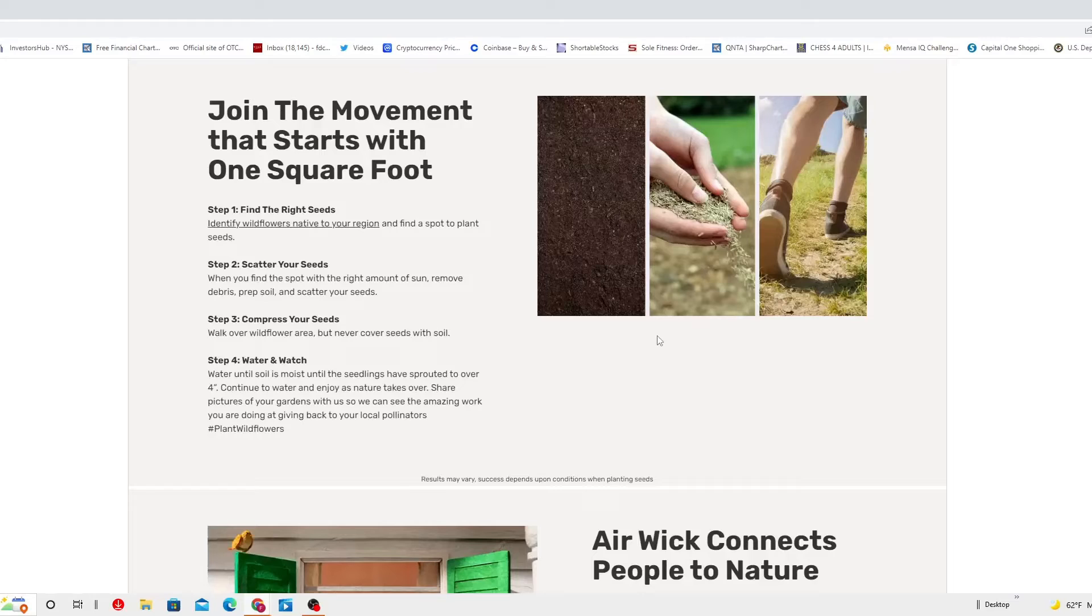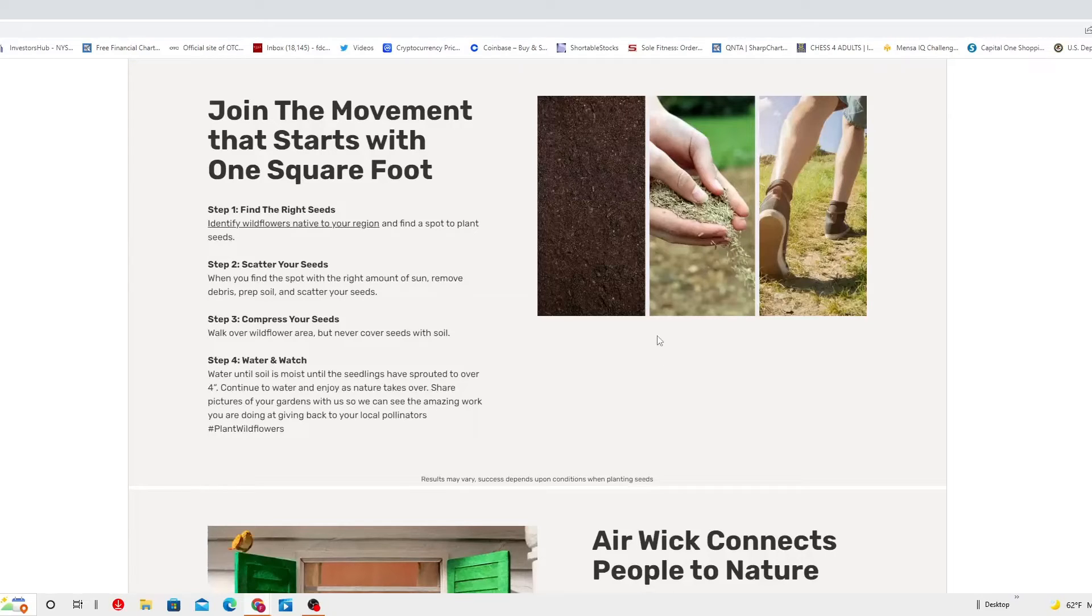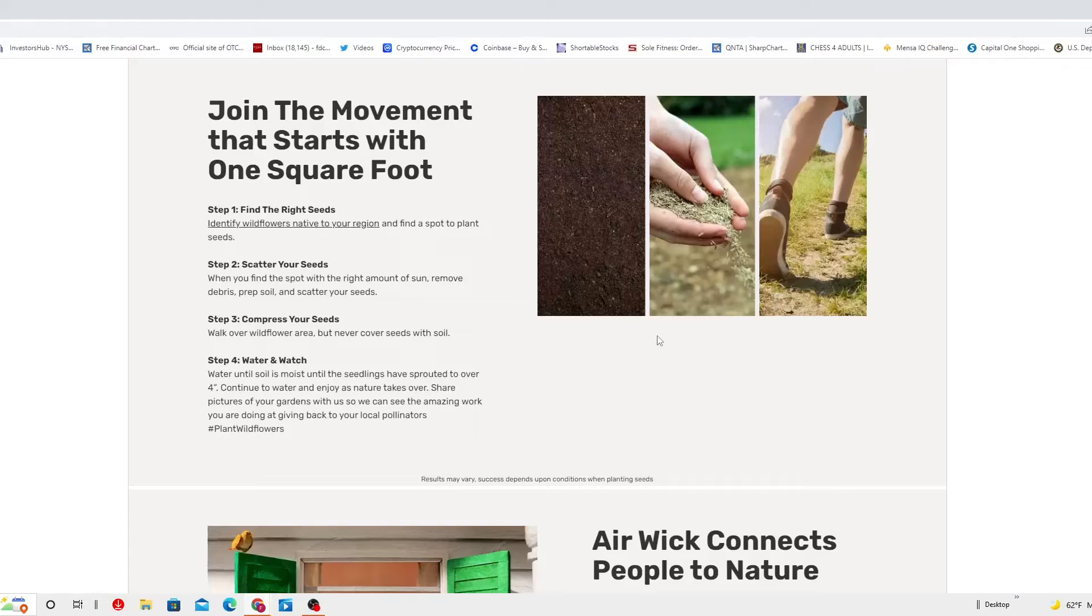Step two, scatter your seeds. When you find the spot with the right amount of sun, remove debris, rake soil, and scatter your seeds.